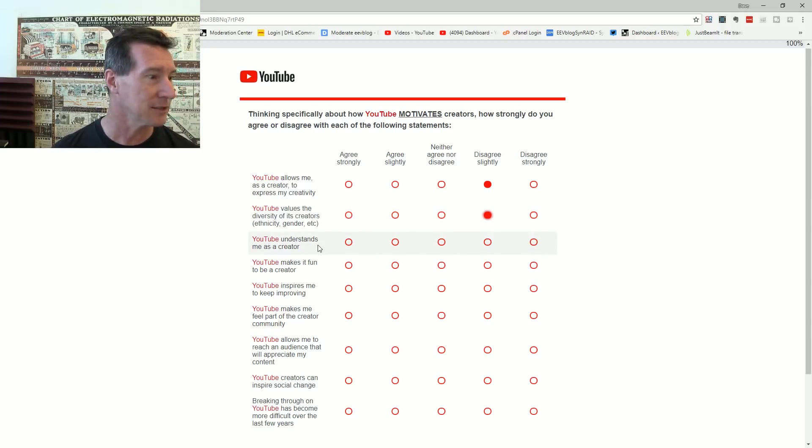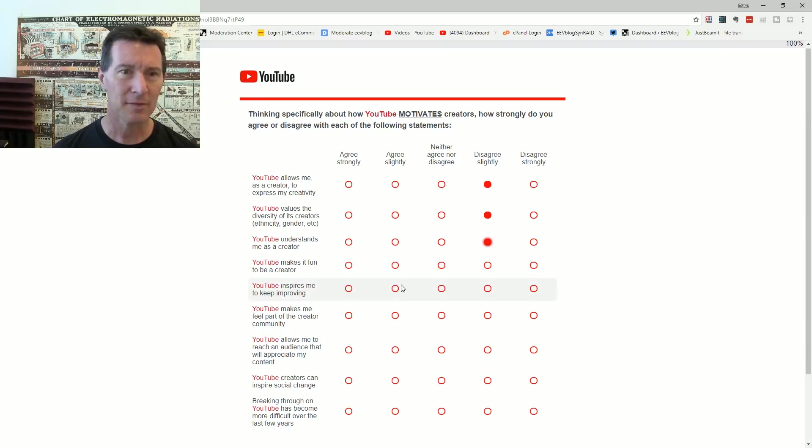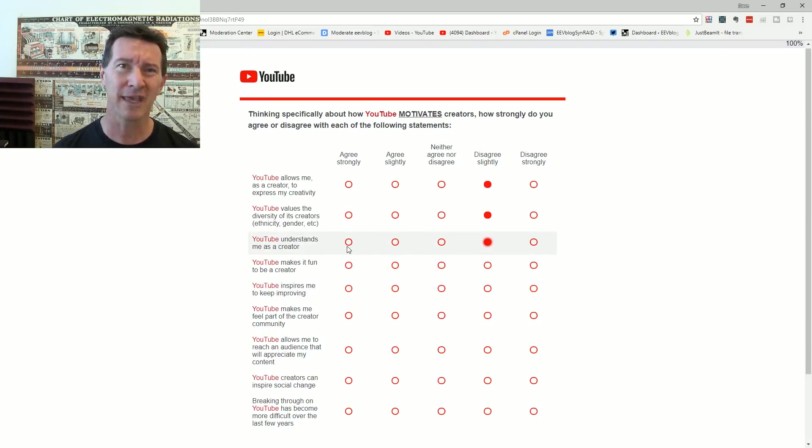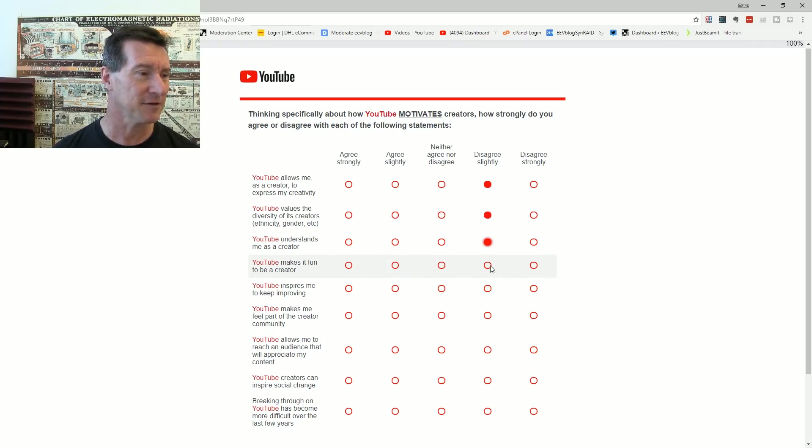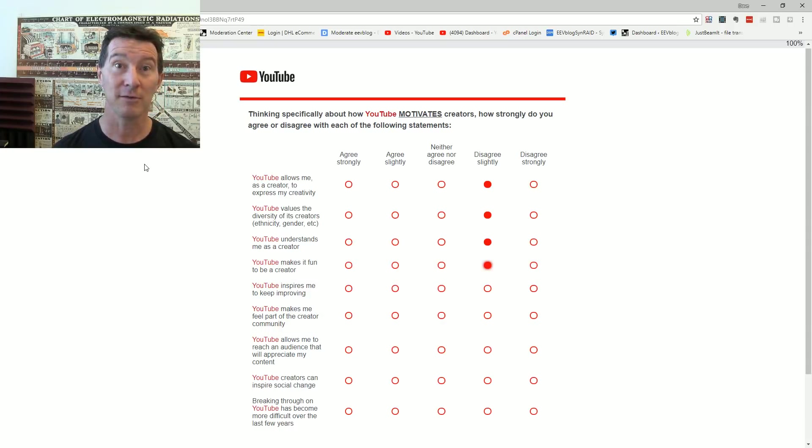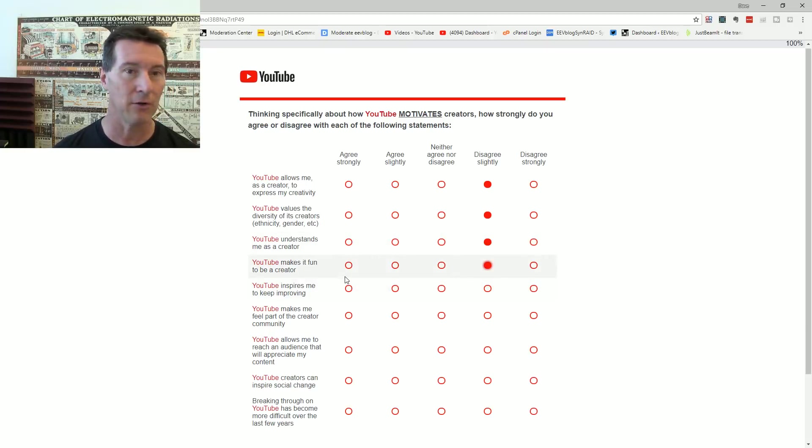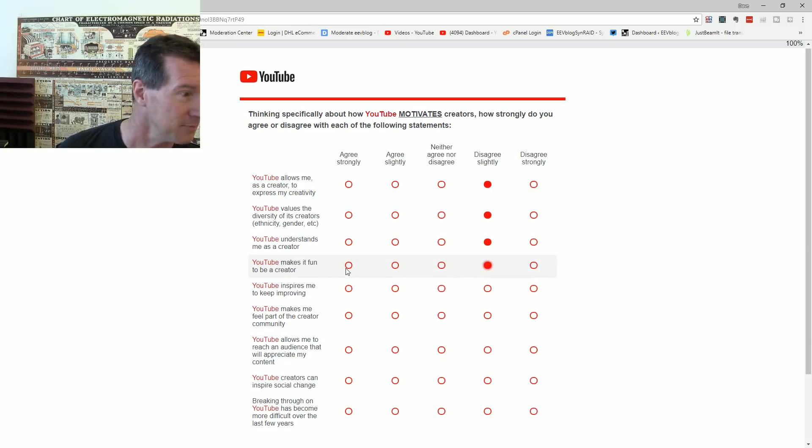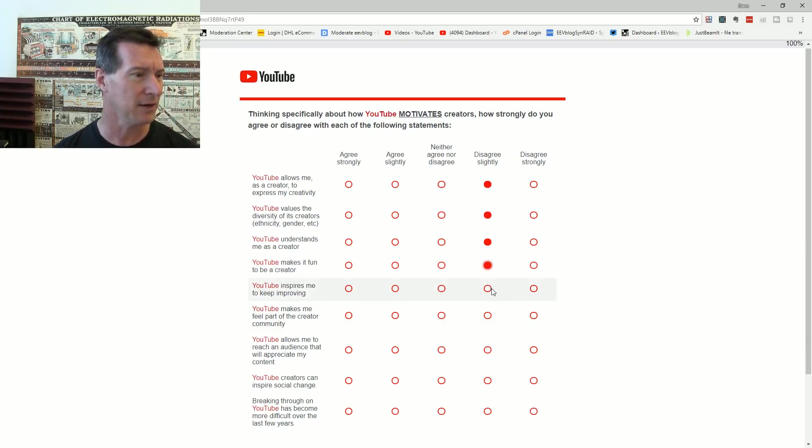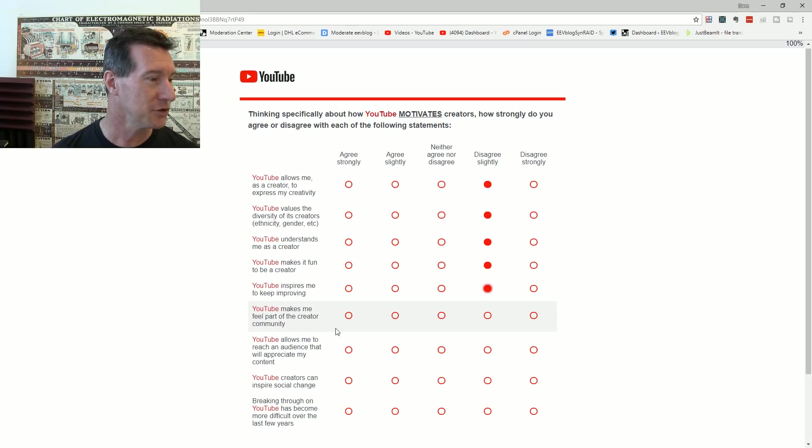YouTube understands me as a creator. No, disagree slightly. There's lots of stuff that you just don't understand or you just don't care about. YouTube makes it fun to be a creator. No, it doesn't make it fun. It's a freaking challenge all the time. You threaten to be demonetized, de-banned, flagged, whatever, with no recourse or no even explanation why. Once again, transparency thing.